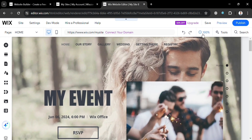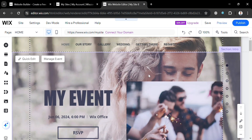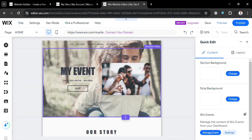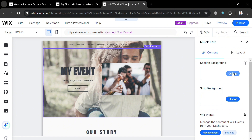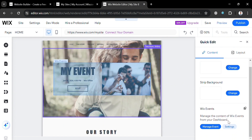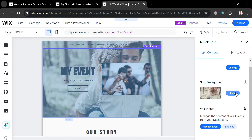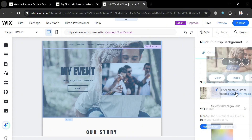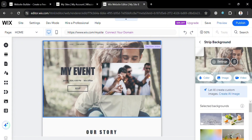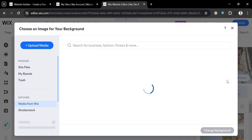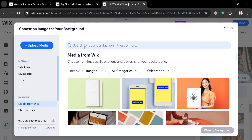You can also zoom in on the page to get a larger picture. To start editing, click the quick edit option, which will show a right side panel where you can customize the section background, strip background, and other elements included on the page. For example, to customize the strip background, click the change button and you will be directed to a page where you can click the image to choose what to upload from your computer files or search for free photos available on Wix.